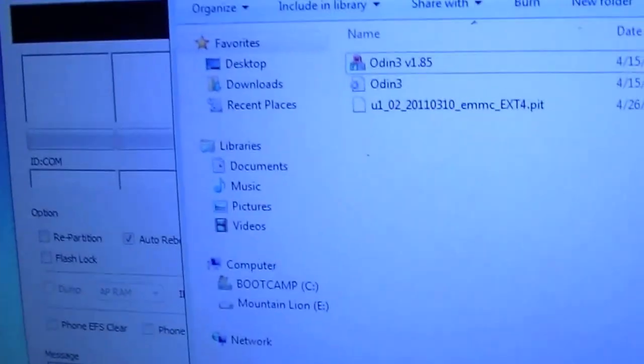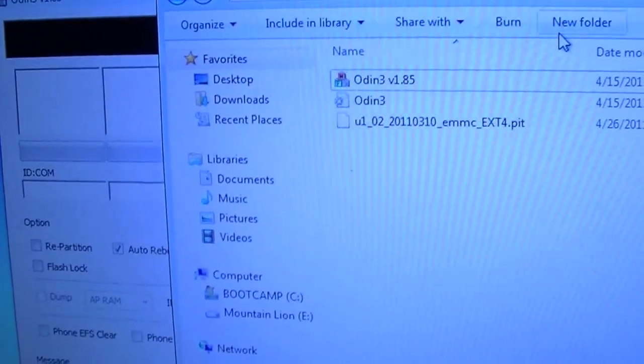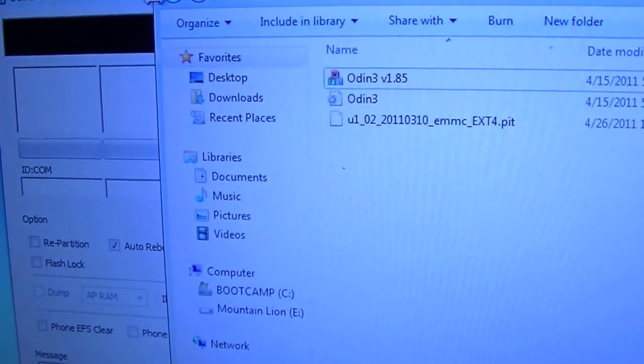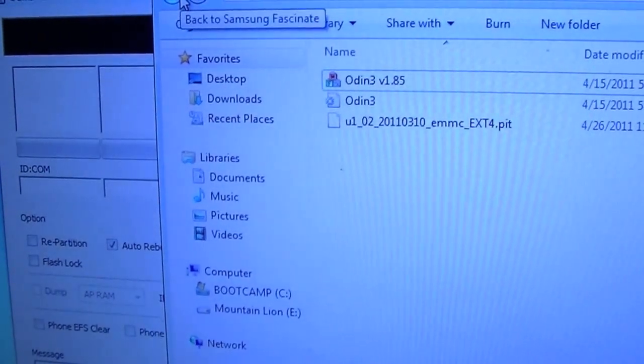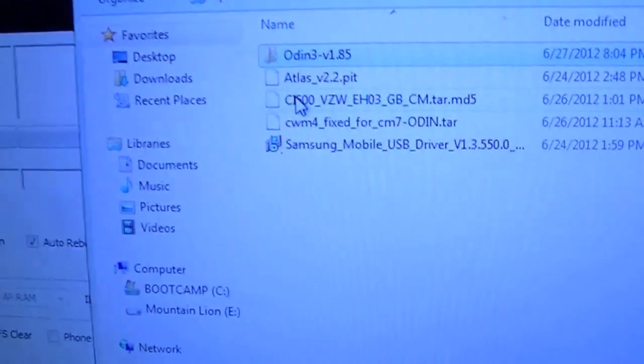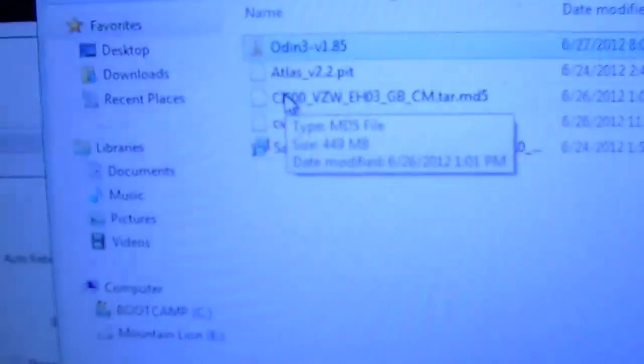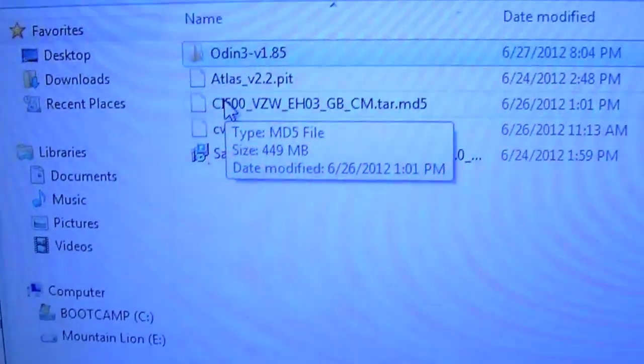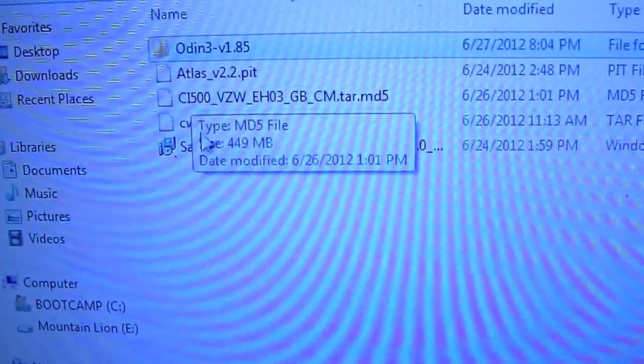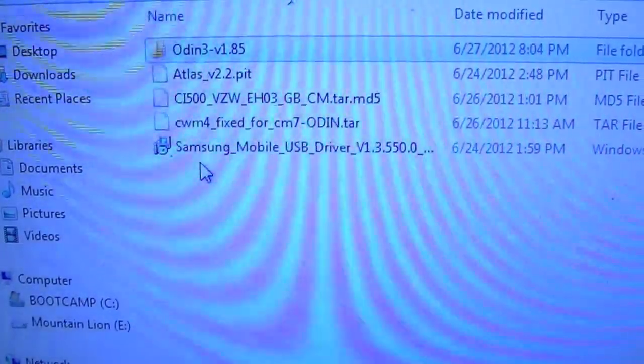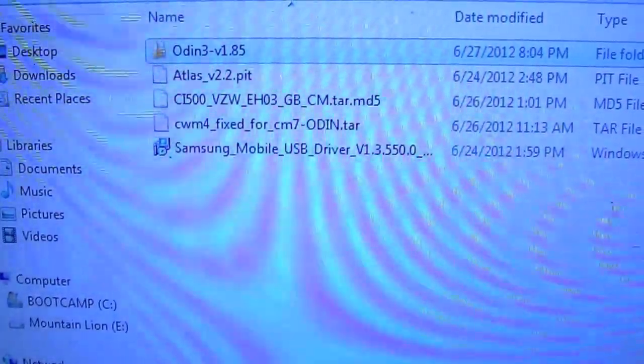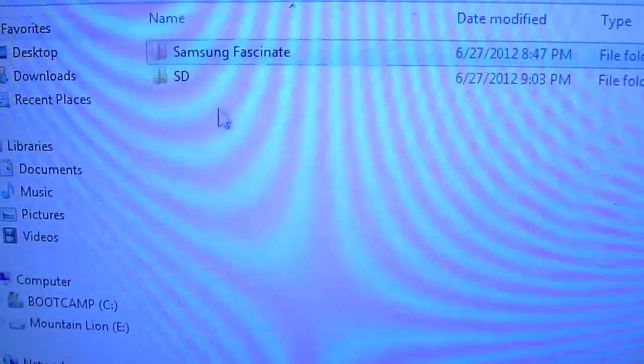In order to do this you're going to need Odin which we're going to be using on our computer. You're going to need a Windows 7 or Windows Vista computer, you're going to need these programs right here, files rather will be in the description along with your Samsung mobile USB drivers also in the description.